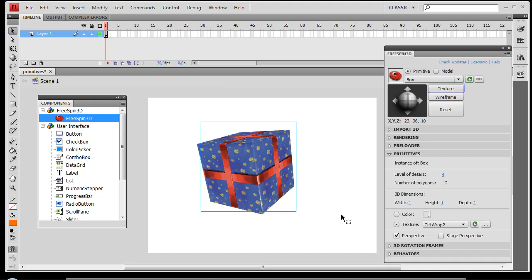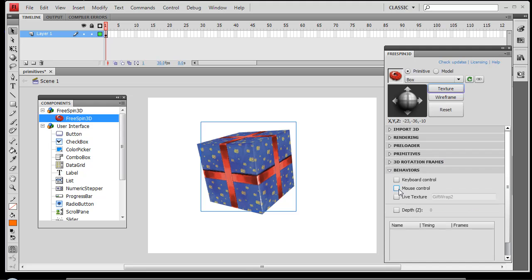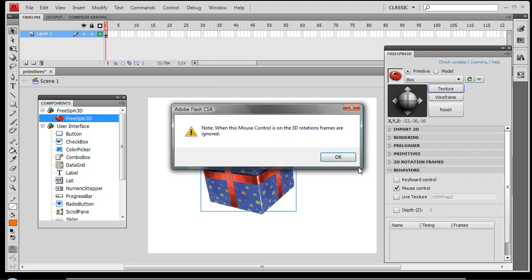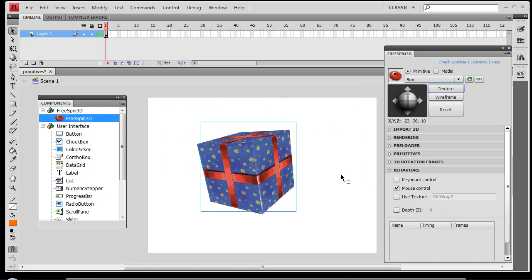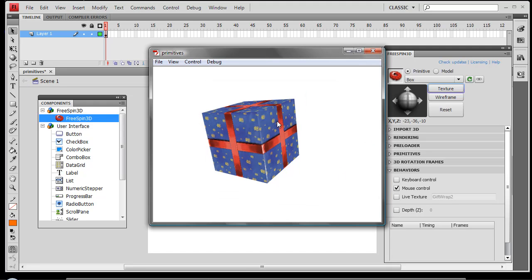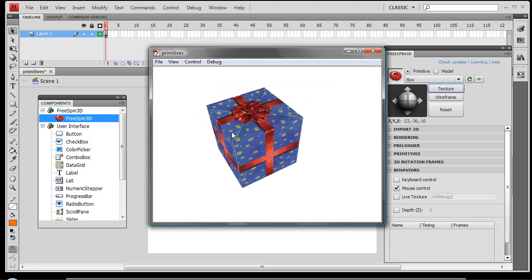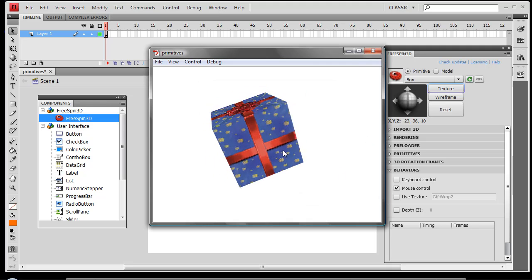Now we can go ahead and do the motion tween functionality at this point. I'm going to add a mouse control behavior so we can take a quick look at it. I'm going to hit Control+Enter. And you'll see we've got a perfect texture around our cube here.